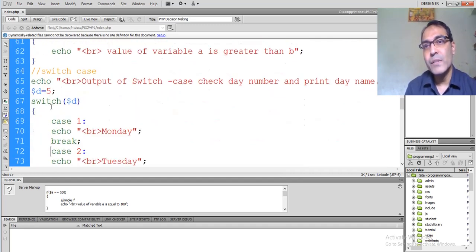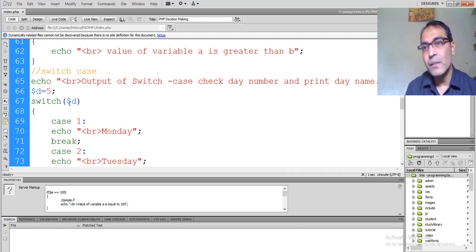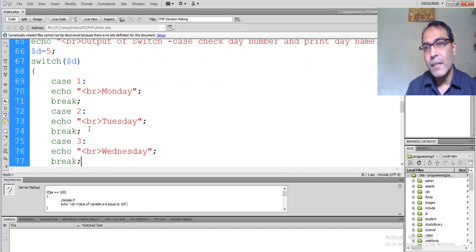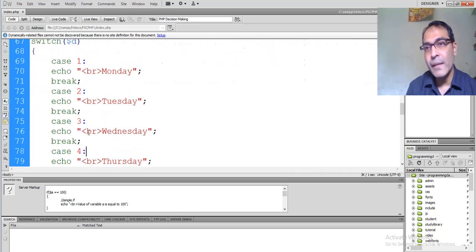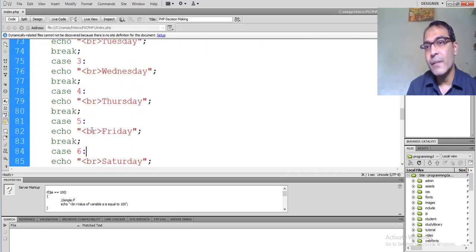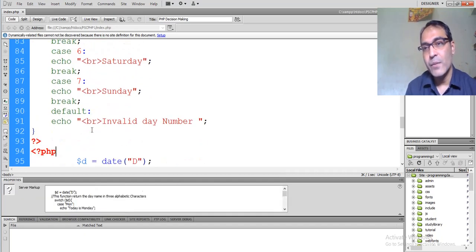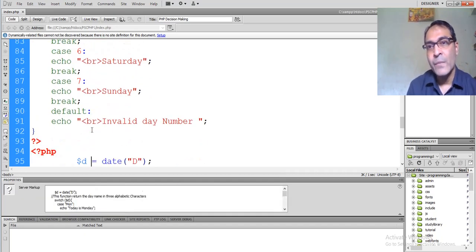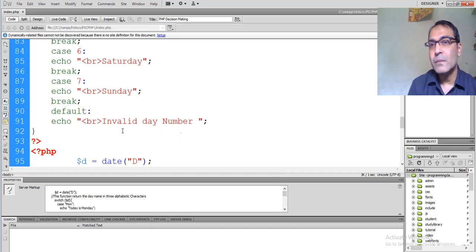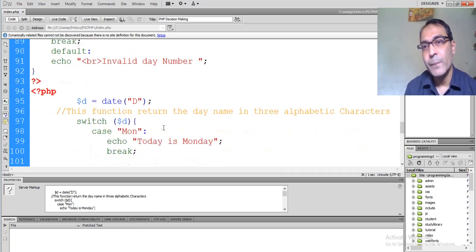For the switch-case statement, we are taking a variable dollar d equal to 5. We pass switch dollar d and compare cases: case 1 Monday, case 2 Tuesday, case 3 Wednesday, and similarly all seven days of the week. If the value of d does not satisfy any case, the default block gives the output with the invalid day number.